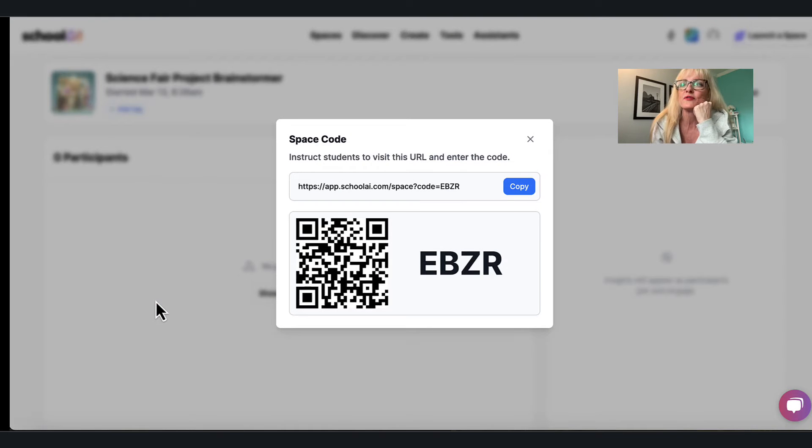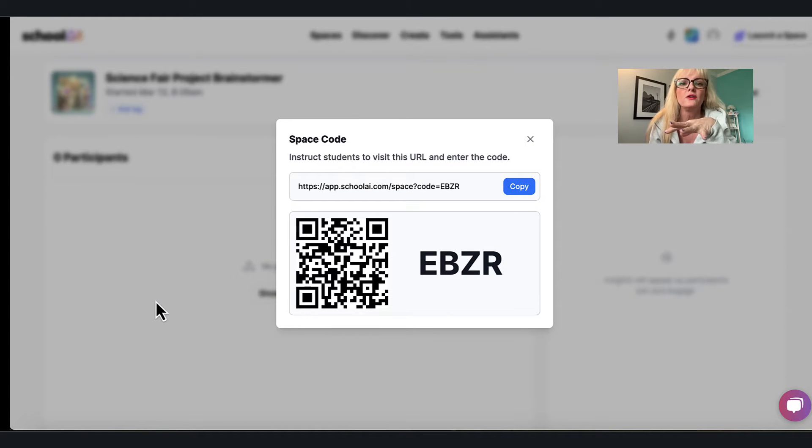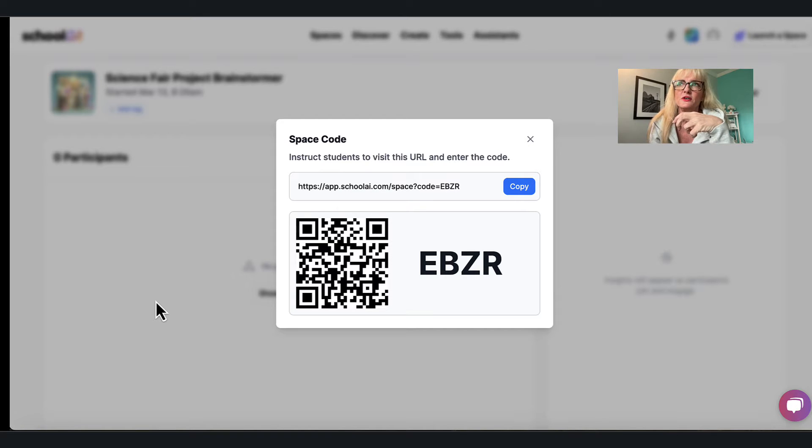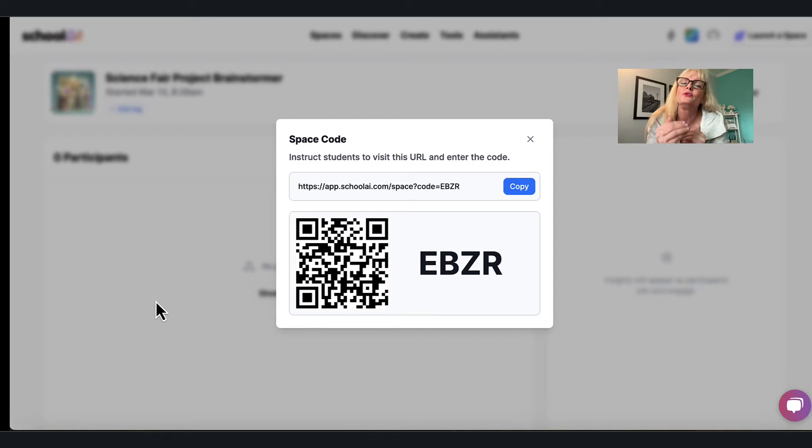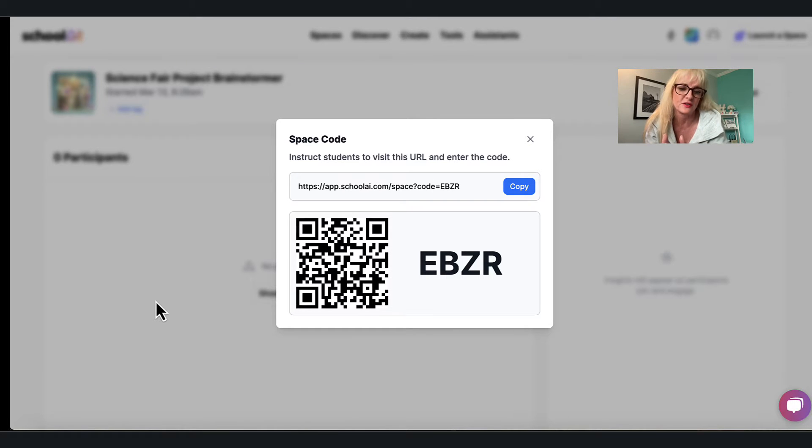I'm gonna keep this up for a second and if you're watching this video I want you to scan this QR code and go in and see the environment in which the AI is going to help you think about those things that you might do for your science fair project.